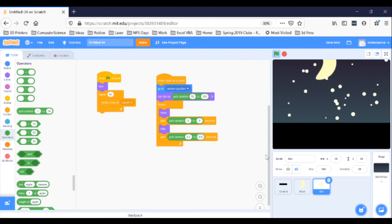And take a look. Doesn't that look cool? What a pretty sky you made. Next time, we'll send shooting stars across the night. Thanks a lot. See you soon.